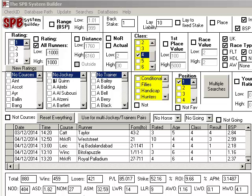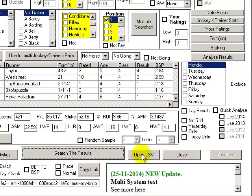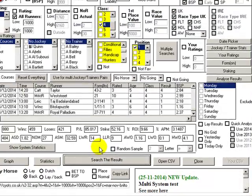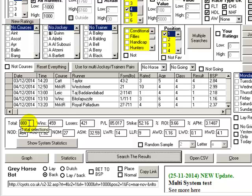So what I'd like to do first of all is just tell you a little bit about the system, which is this one here. It's got 880 selections, 459 wins.